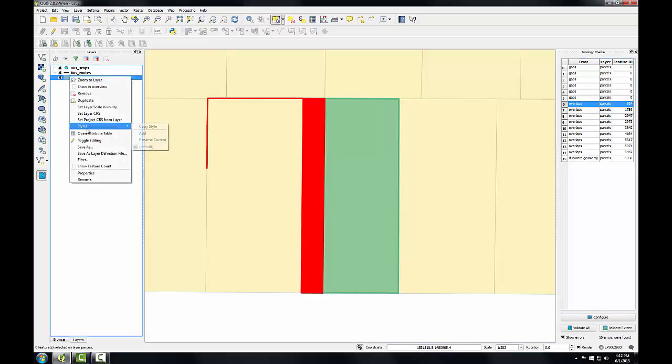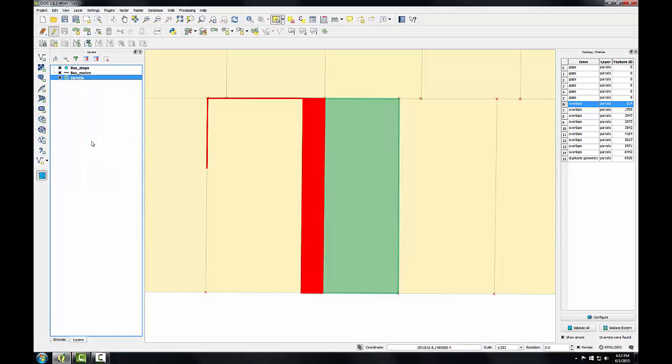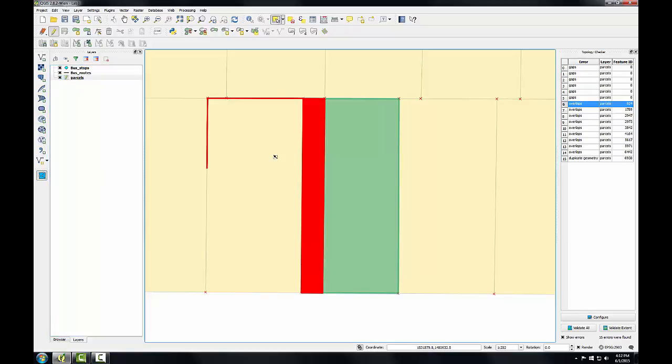I'm going to put this back into edit mode. I'll right click on the layer and choose toggle editing from the context menu. And then I'm going to use the select feature by rectangle tool and select this westernmost parcel. And you can see when the layer is in edit mode you get these red X's at the vertices.